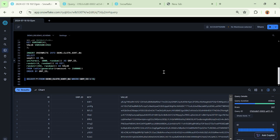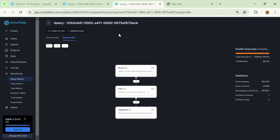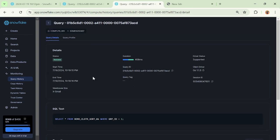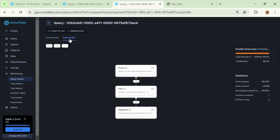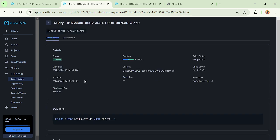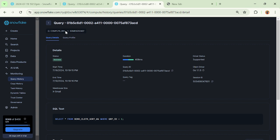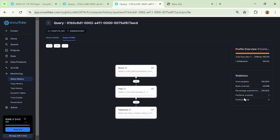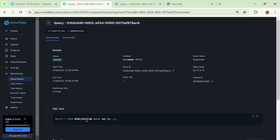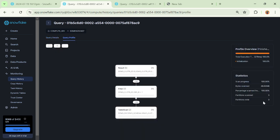This query profile is the query profile of the demo_cluster_sort_06 table, and the other one is the demo_cluster_05 table. Now the interesting thing which you see is the demo sort table - when I go and see the query profile, see this value: partitions scanned, partitions total. That means your total micro partitions was three, but the micro partition scanned was just one, and that is why this query got executed in 248 milliseconds.